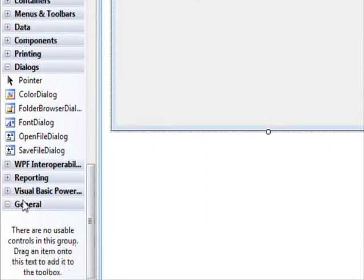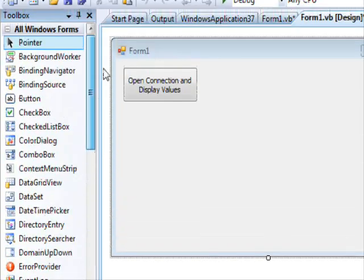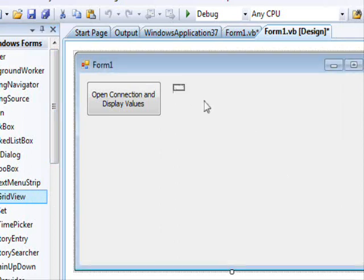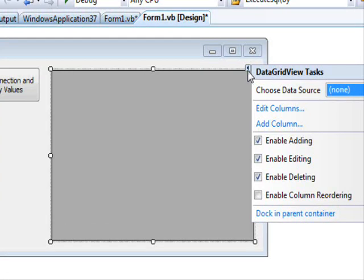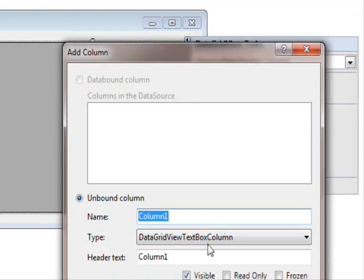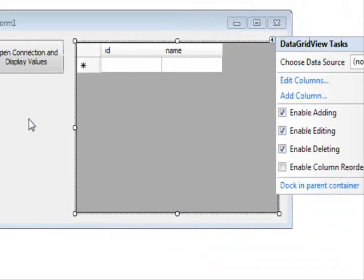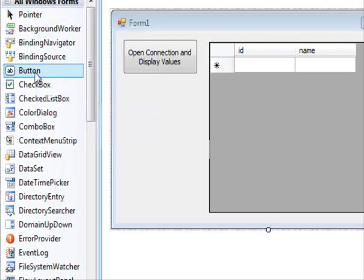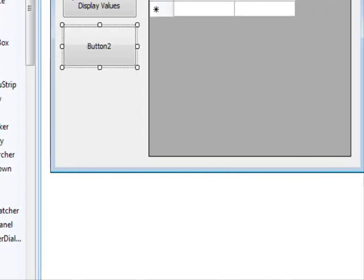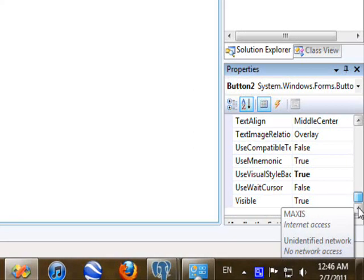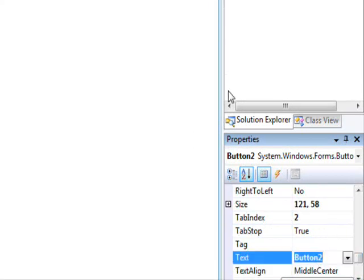Instead of just printing names, I'm going to add a DataGridView control. I'll place a DataGridView and add two columns — the first one called ID and the second called Name. The DataGridView is not bound to anything yet. I'll add another button and label it: Open connection and fill the DataGridView.